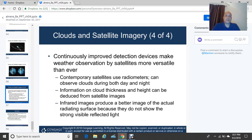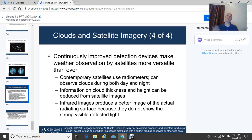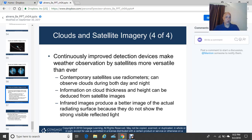Continuously improved detection devices such as satellites make weather observations more versatile than ever. Contemporary satellites use radiometers and can observe clouds during both day and night. Visible imagery relies on reflected sunlight during daytime; infrared imagery works day or night and is especially good for detecting surface temperatures and cloud heights. Information on cloud thickness and height can be deduced from satellite images.